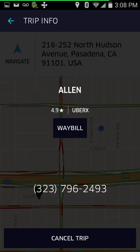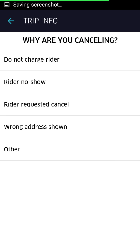This next screen is the cancel trip screen. In this demo, I'm going to hit 'Don't Charge Passenger' — if you're just bailing on a trip, use that option. If the passenger was late, you can hit one of the other appropriate buttons, usually the 'No-Show' button.